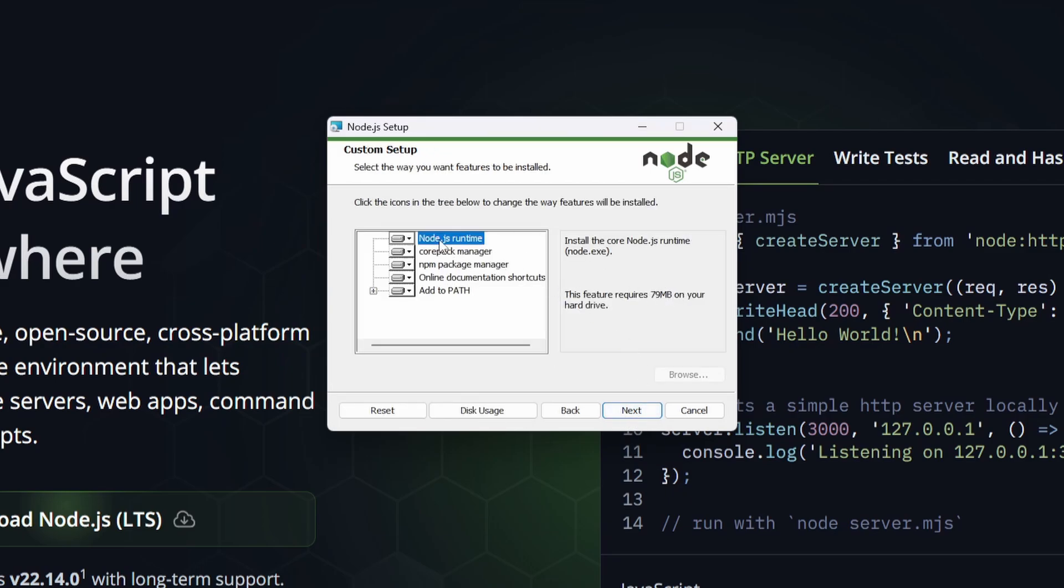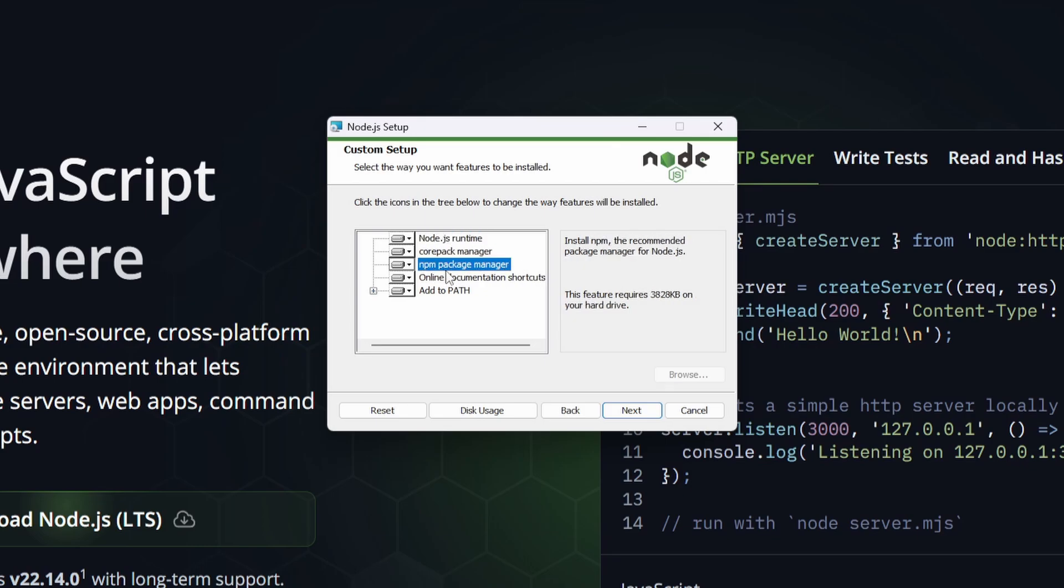As you'll see here this will install the Node.js runtime, the npm package manager and npm package manager.